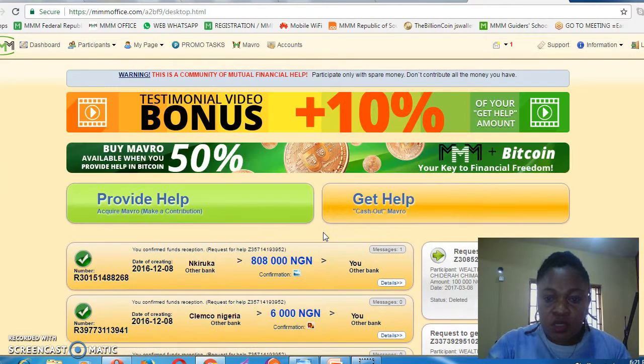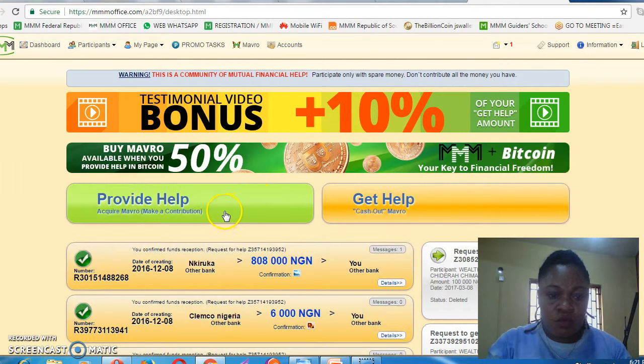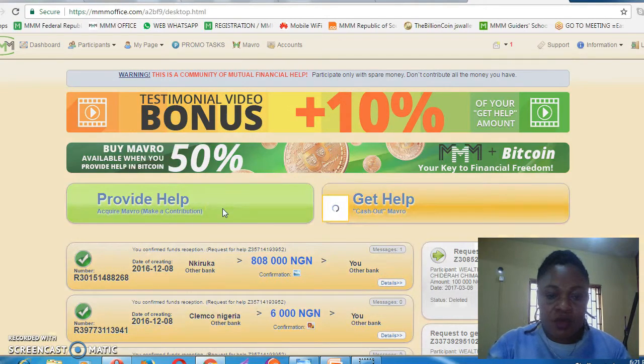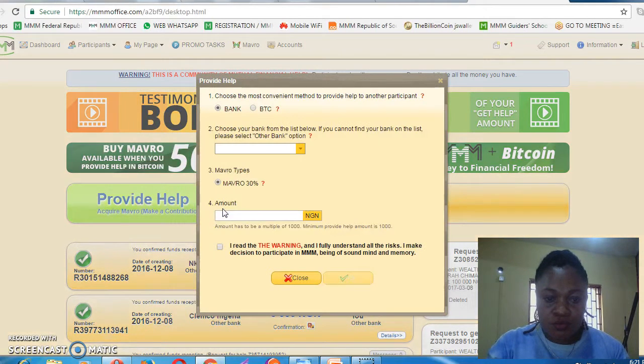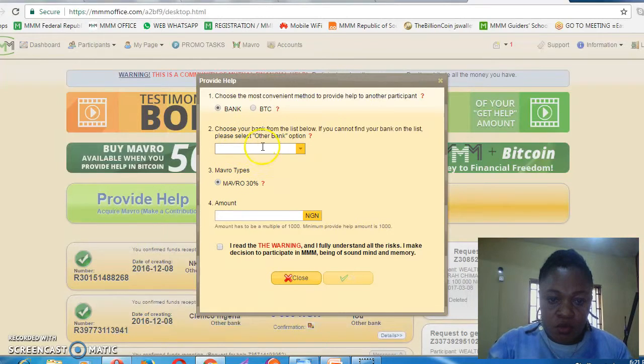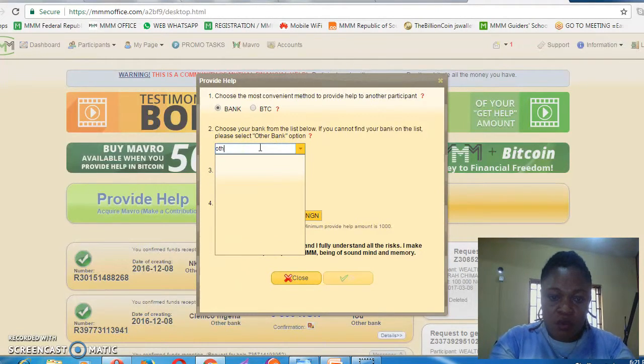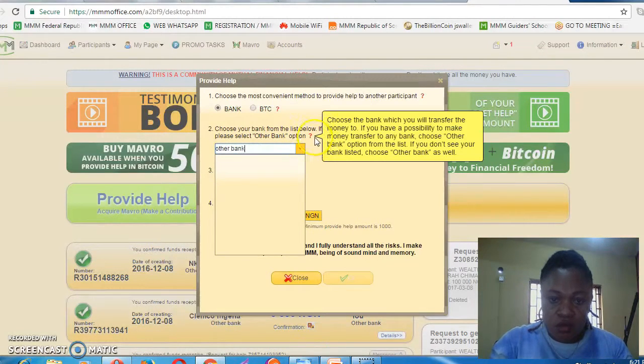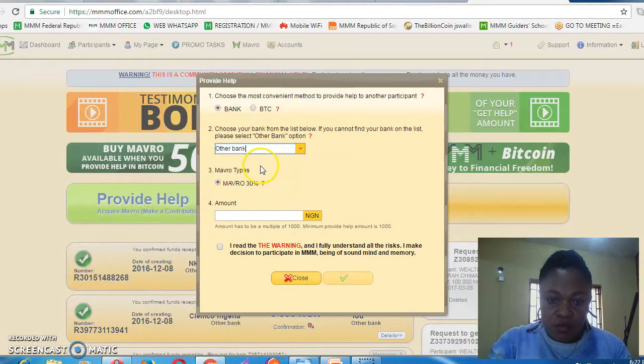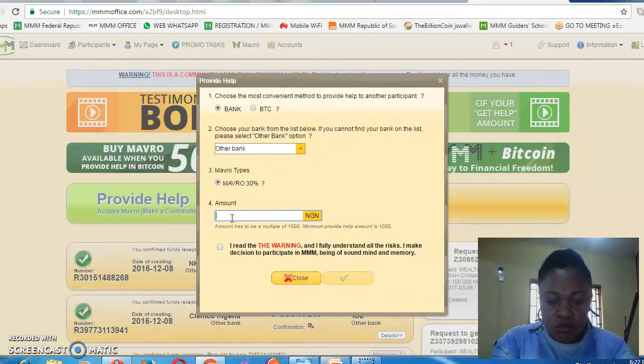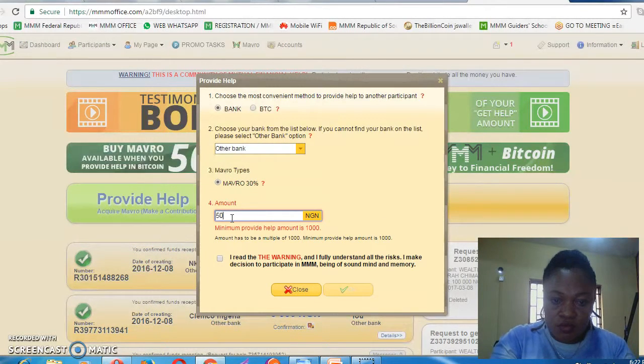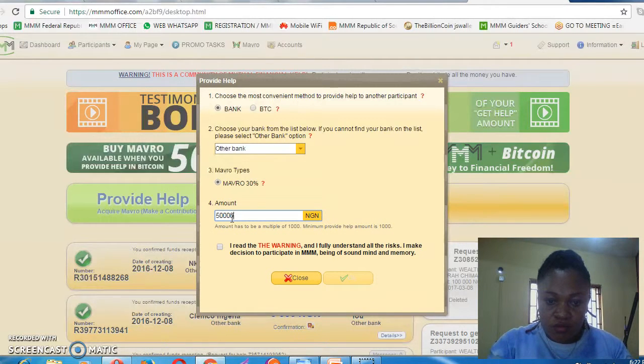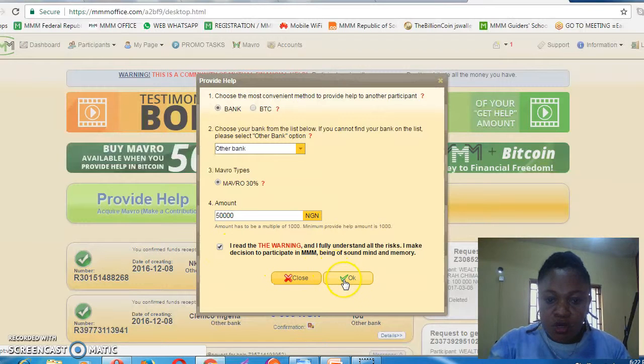It will take you to where you can provide help. Click on Provide Help. Then you click on Other Banks. You enter the amount, agree to the terms, and click OK.